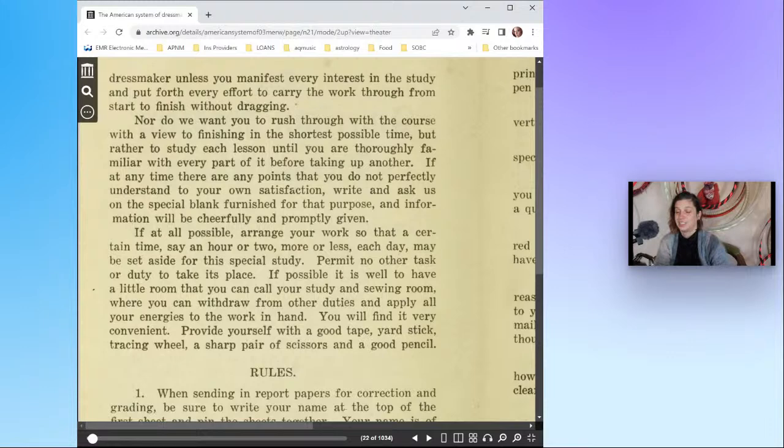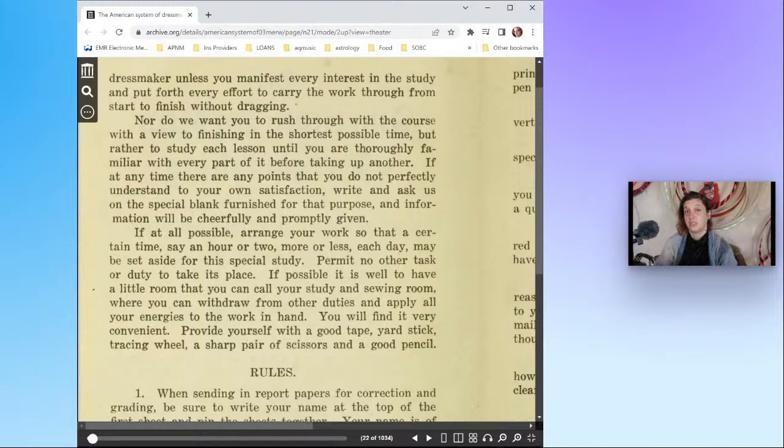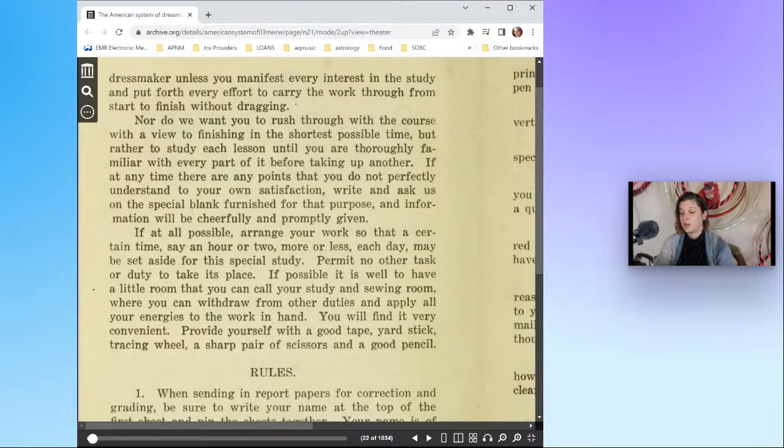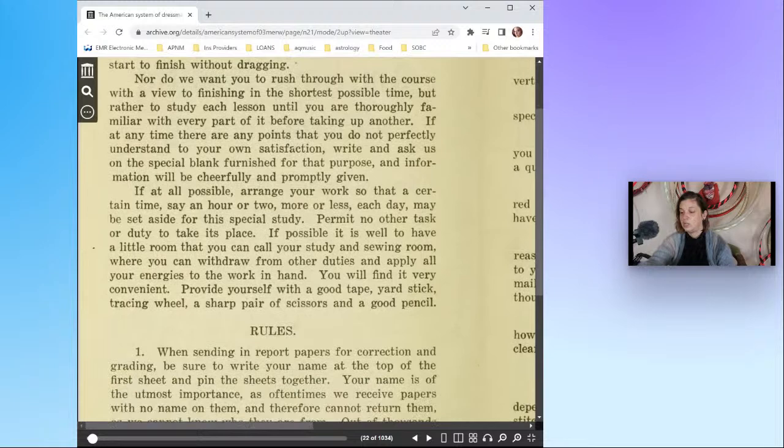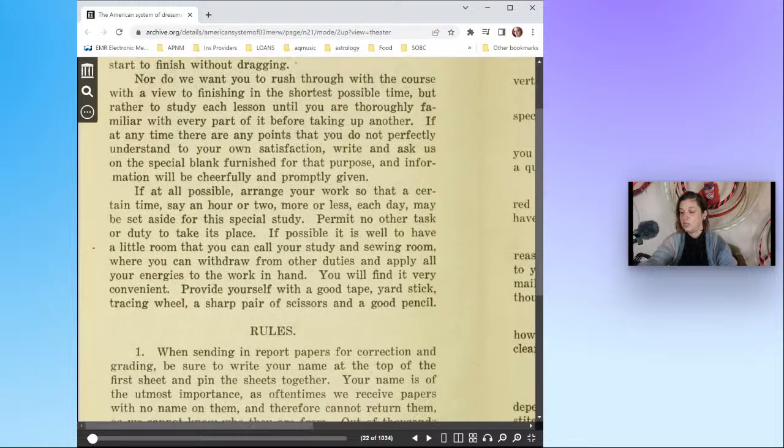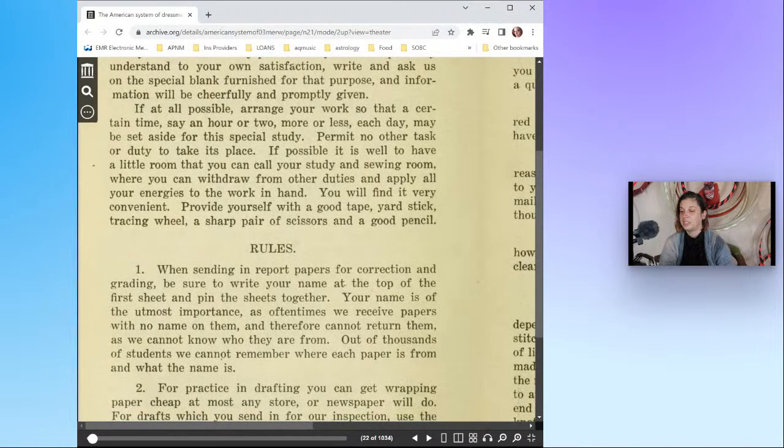Hopefully we can be able to consult the internet or other YouTubers or Instagrammers or Twitchers or Rumblers. If at all possible, arrange your work so that a certain time, say an hour or two more or less each day, may be set aside for this special study. Permit no other task or duty to take its place if possible. It is well to have a little room that you can call your study and sewing room where you can withdraw from other duties and apply your energies to the work in hand.